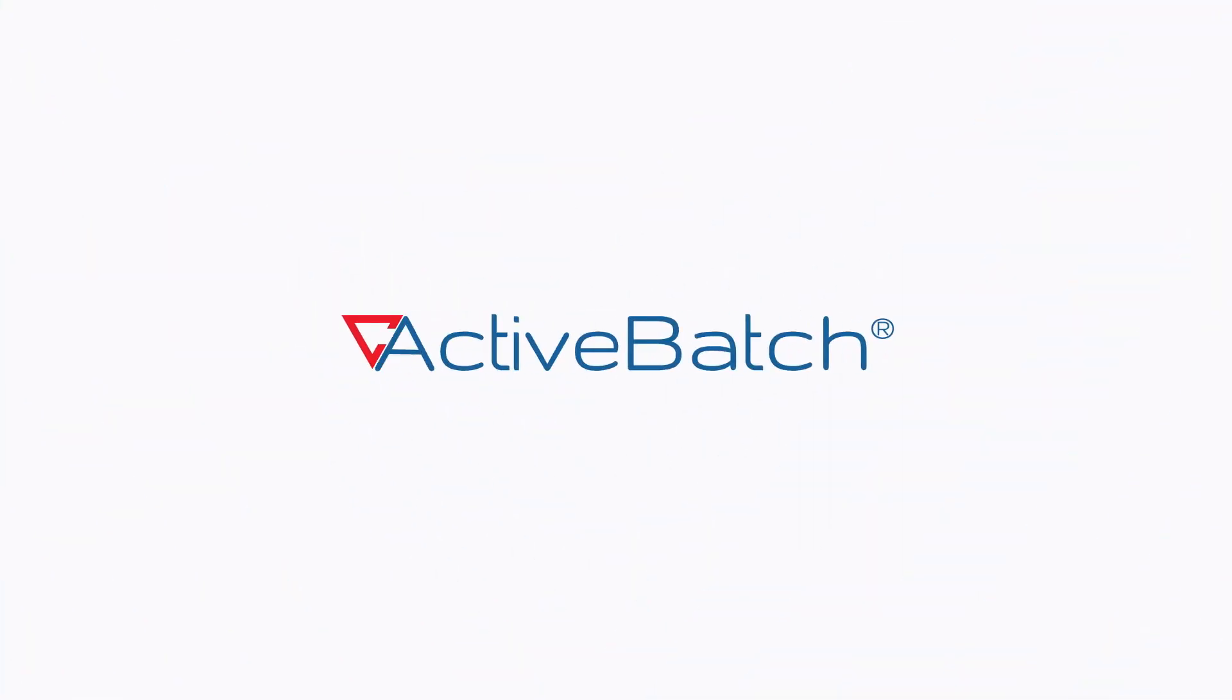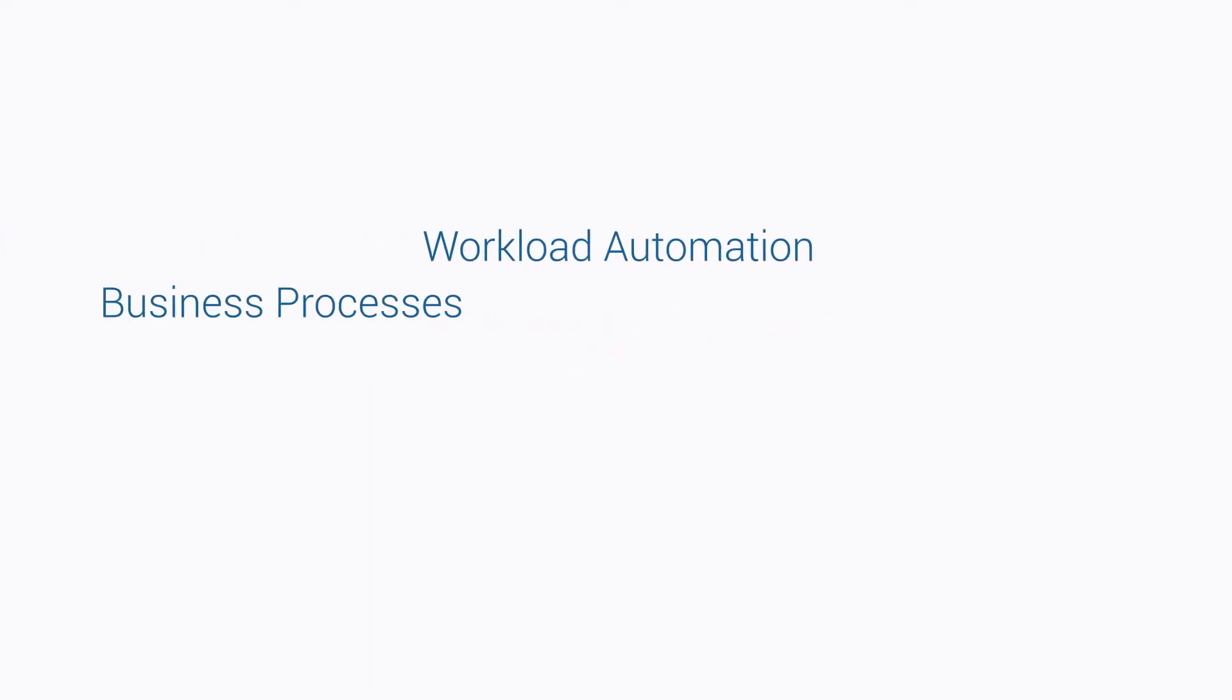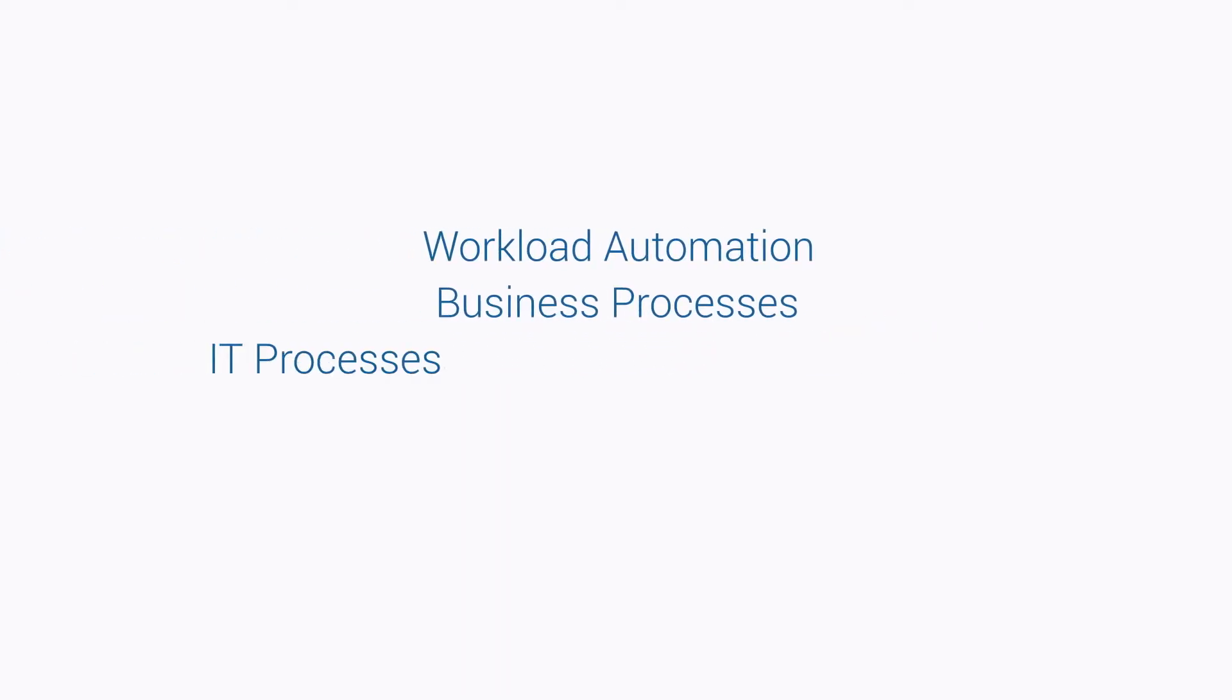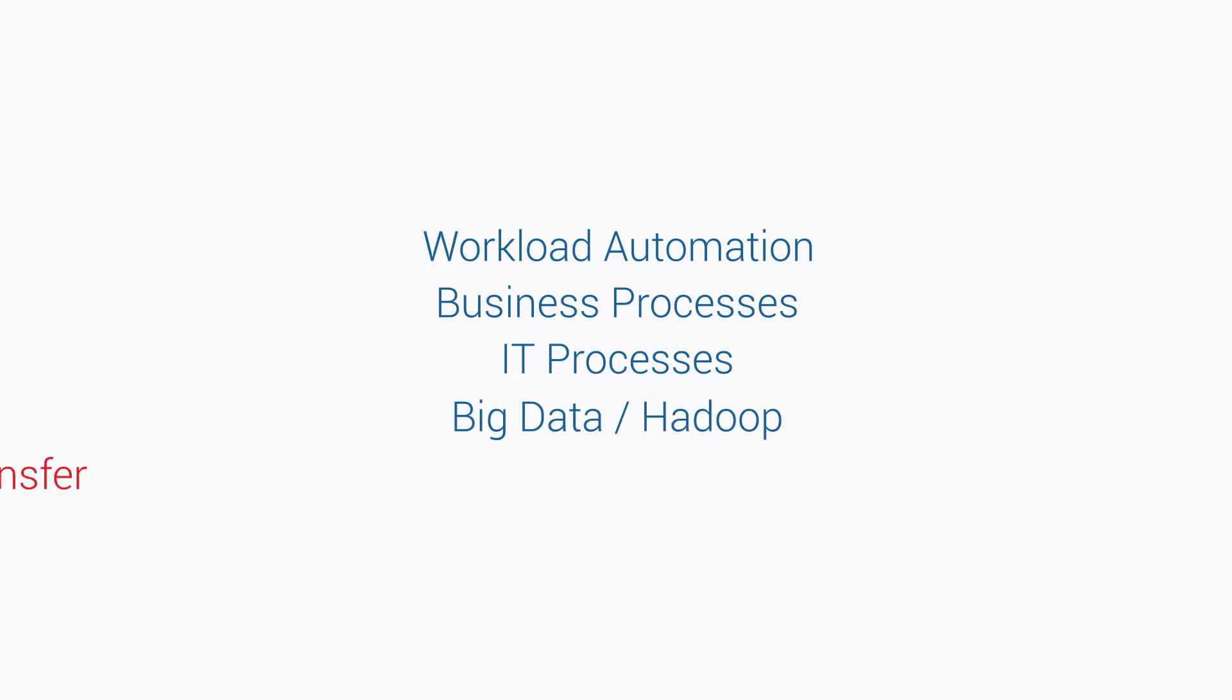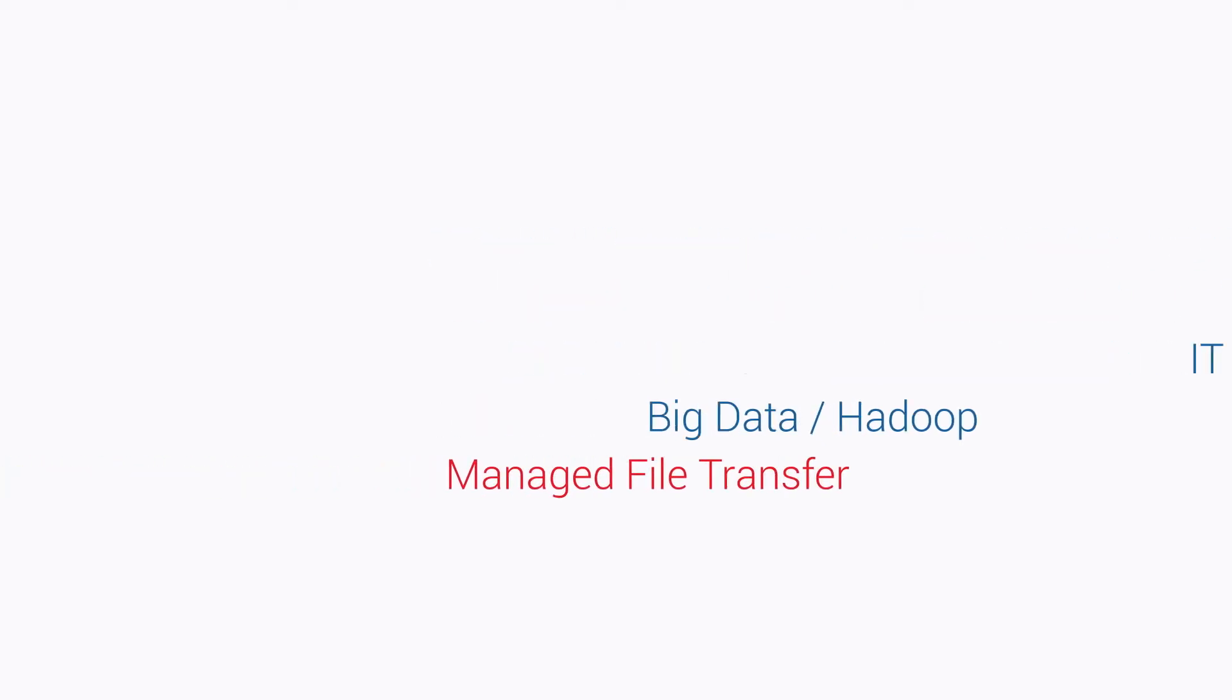ActiveBatch brings together the benefits of a powerful, enterprise-wide IT automation solution with the reliability, security, and performance of traditional file transfer tools. Here's how.